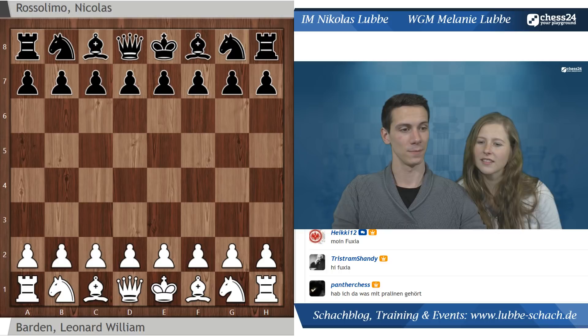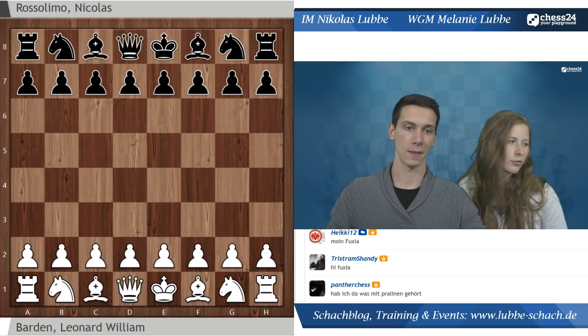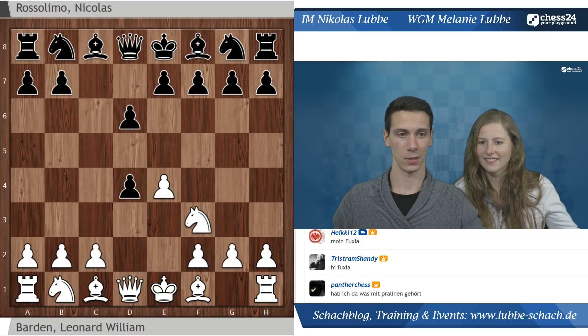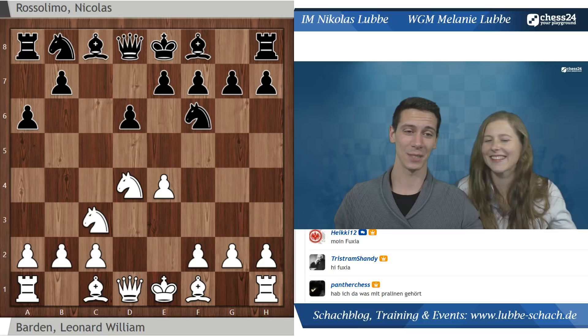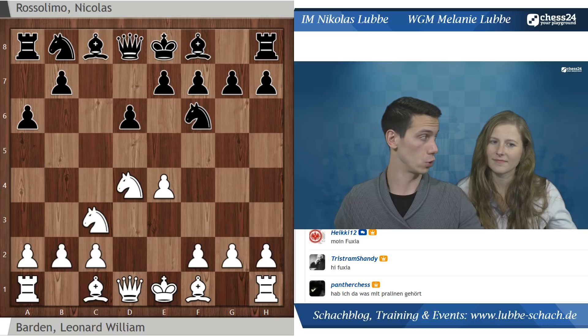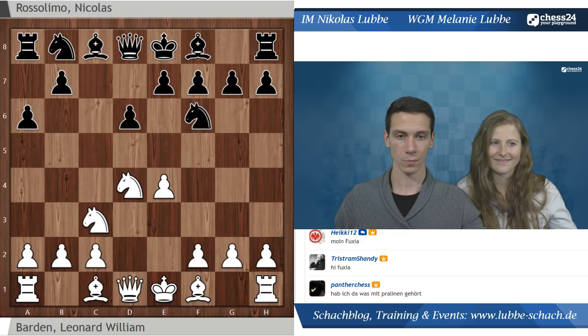Die Partie ist von 1950. Hier sehen wir einen offenen Sizilianer, geht über in Najdorf. Vielleicht auch ein Grund, warum Rosolimo selber lieber mit Läufer B5 gespielt hat, weil er sich gesagt hat: mit Schwarz kann man hier so gut Druck machen. Mit Najdorf gibt es sehr, sehr scharfe Partien. Heutzutage ist das natürlich auch eine Schwemme an Theorie, die man lernen sollte, wenn man Najdorf mit Schwarz spielen möchte.